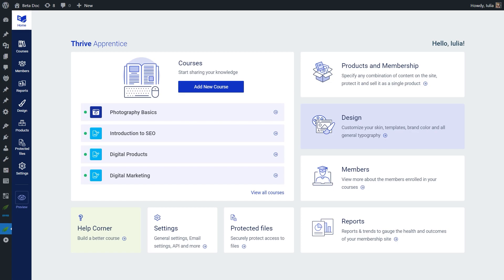With this feature, any file you might include as a resource for your courses — provided to your students or participants — will be secure and protected from being shared with people that don't actually have access to your content. This means that a student with access to your course will be able to download the associated resources, however, if they decide to share the downloadable link, it will be protected and will not allow someone without access to download it.